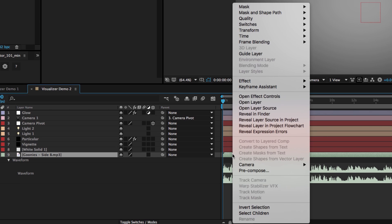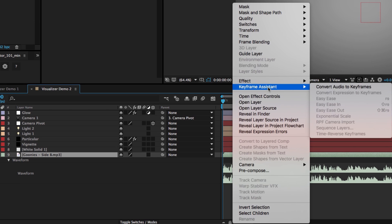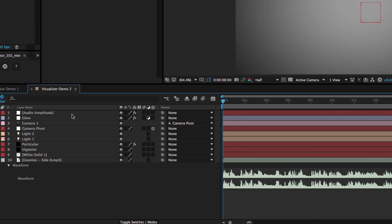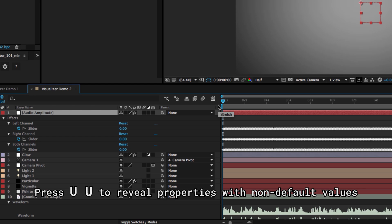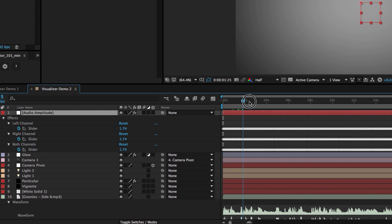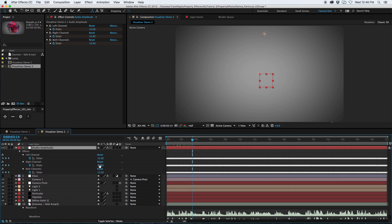Right-clicking on the layer, going to Keyframe Assistant, Convert Audio to Keyframes, creates a new layer called Audio Amplitude. If you select it and press U twice, it will bring up all of the keyframes. So here you can see you have three sets of keyframes that match with the waveform below.